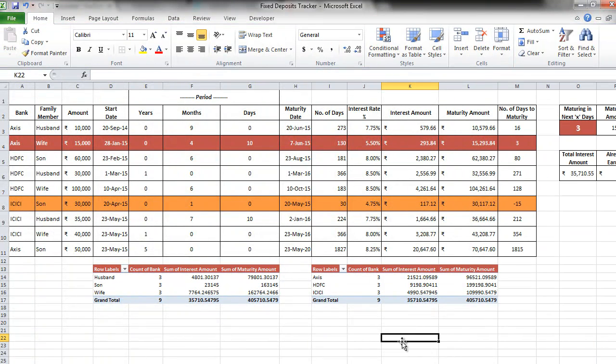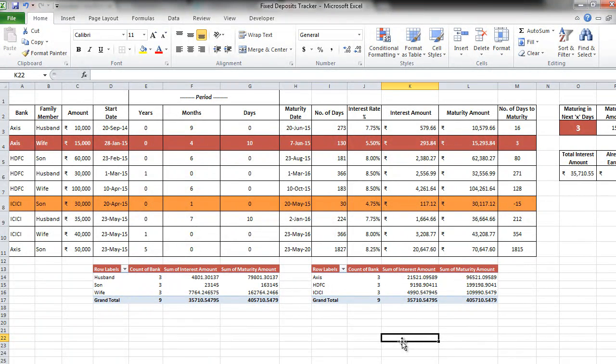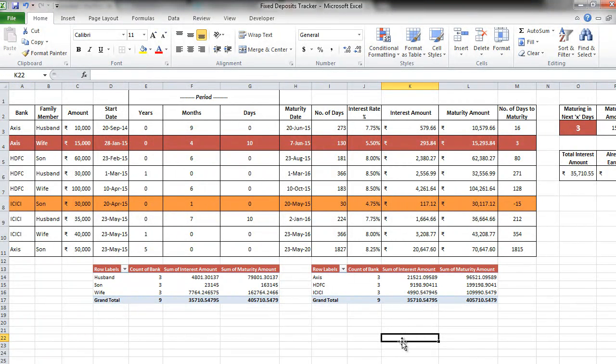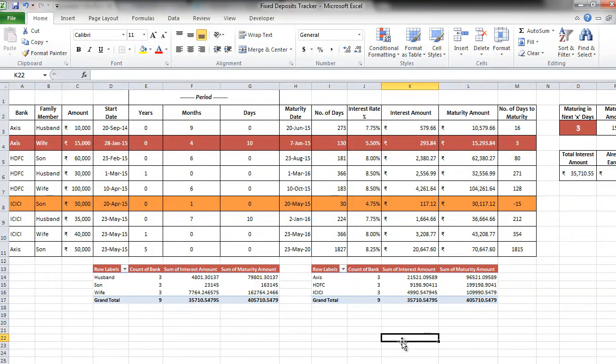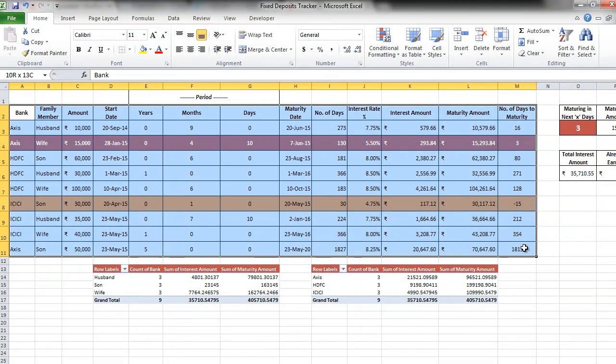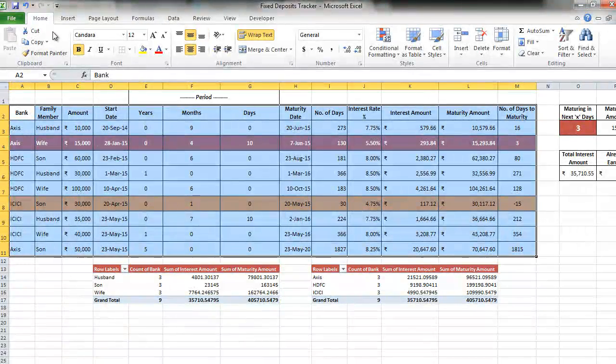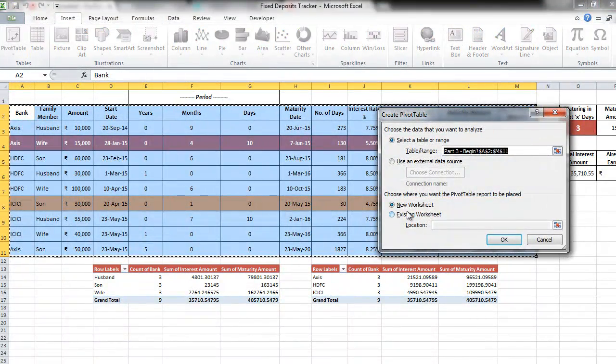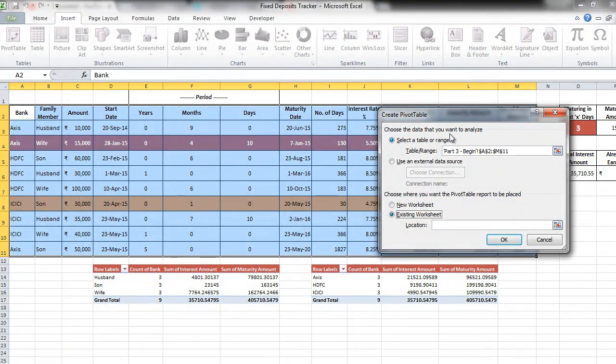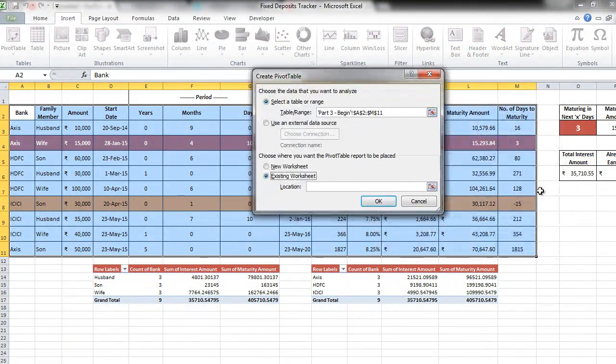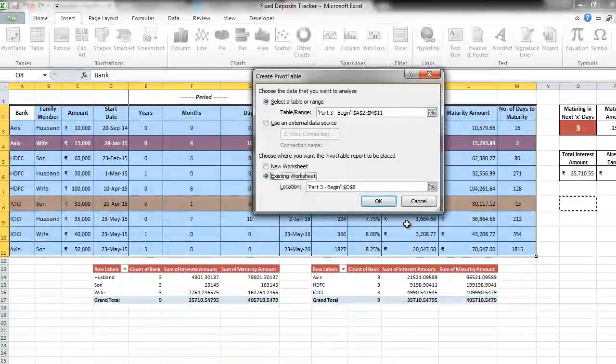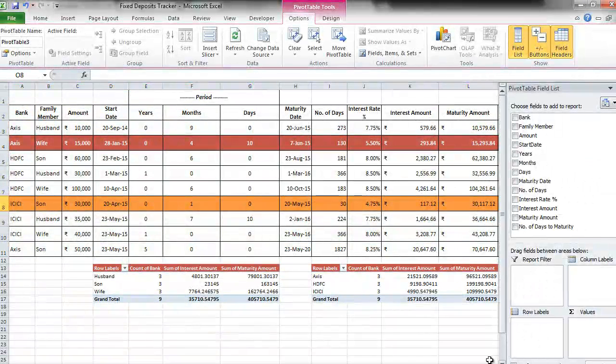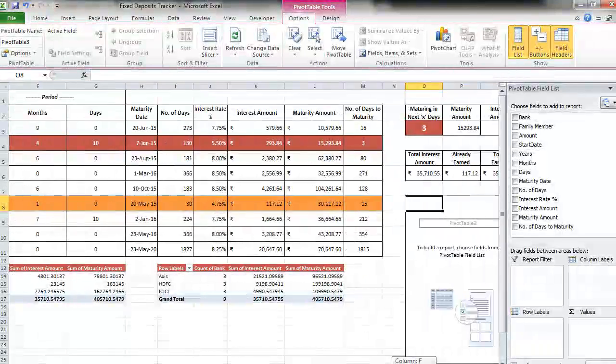Let's take one more example which is very very useful. Now what we want to know is year wise and month wise what is the sum of interest that we are going to earn and what is the sum of maturity amount that we are going to get from the banks. So select the entire data again. Insert tab pivot table. I am going to take this as my location. You can choose whatever you like and press ok. I will just scroll to the right.